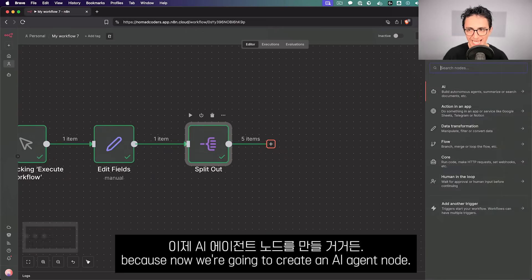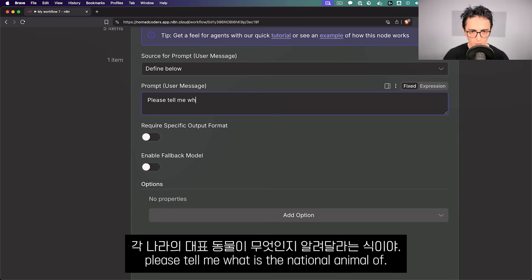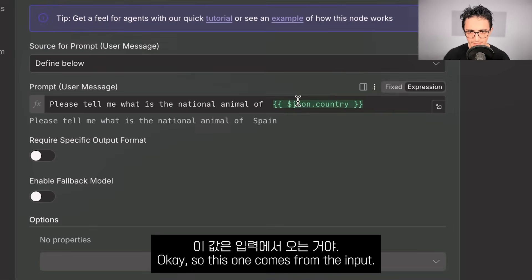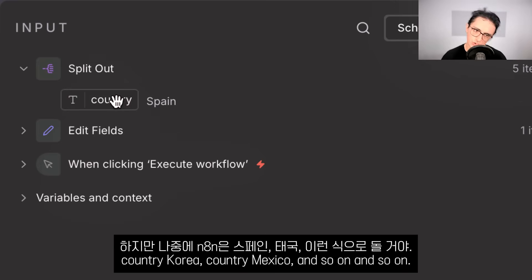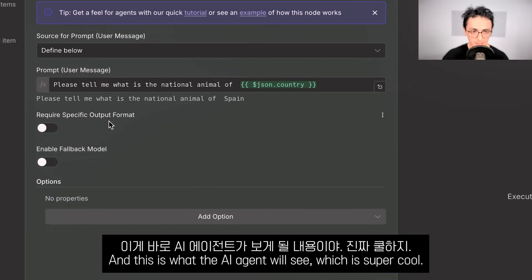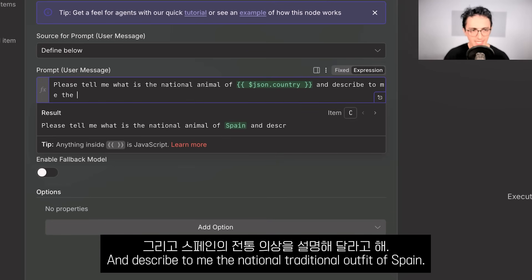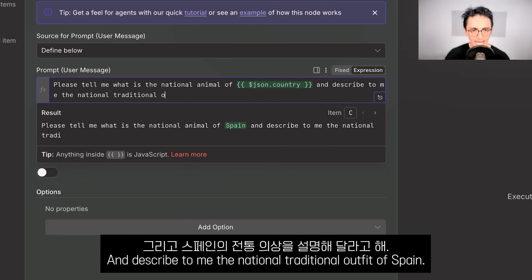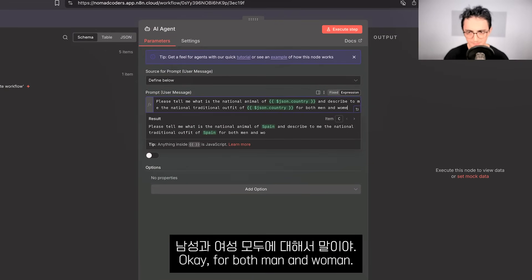Now we're going to create an AI Agent node and write a prompt: 'Please tell me what is the national animal of' — and I drag and drop the country variable — 'and describe to me the national traditional outfit of' that country, for both men and women. Because AI models sometimes reply with a lot of verbosity, we also tell it to go to the point and not be verbose.